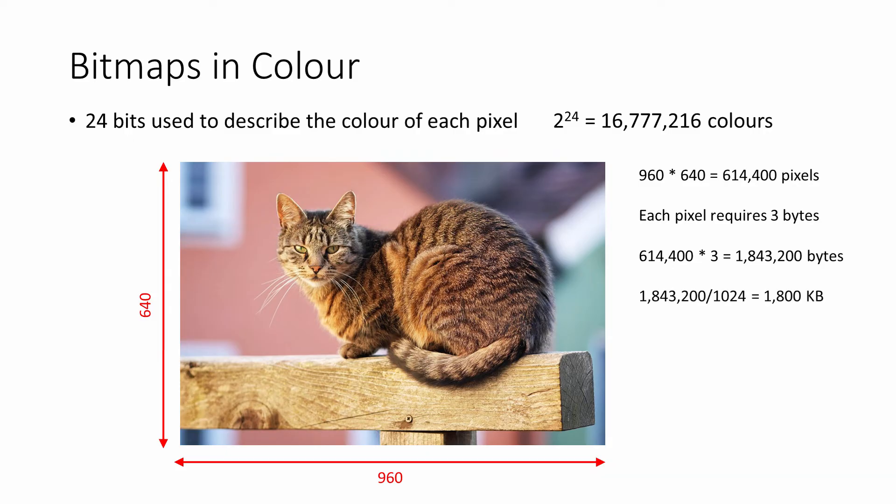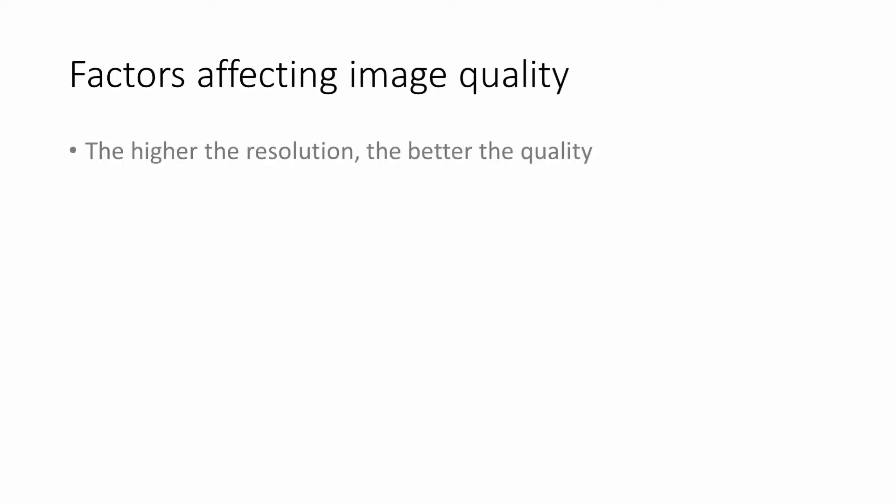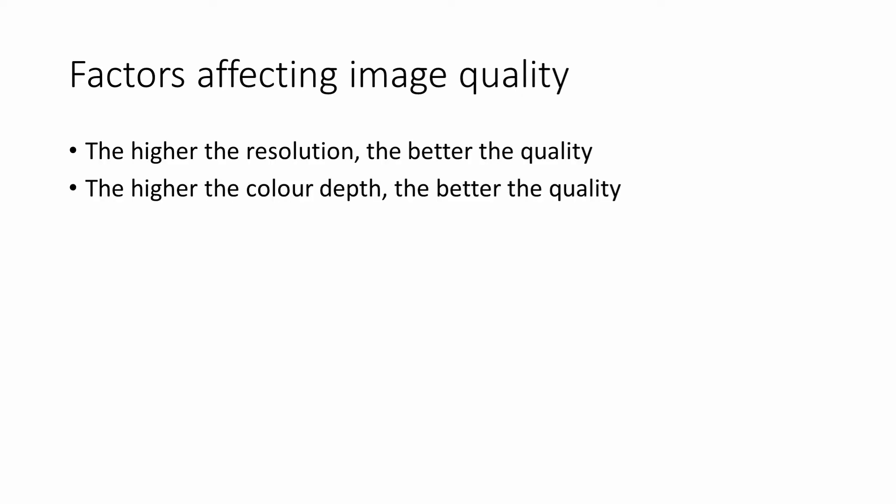That's 1,800 kilobytes, or 1.76 megabytes. This is much more typical of an image these days. To summarize, the quality of a raw bitmap image depends on two things: firstly, the resolution—that's the pixel density. The higher the resolution, the better it's going to look.